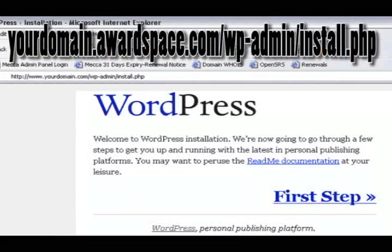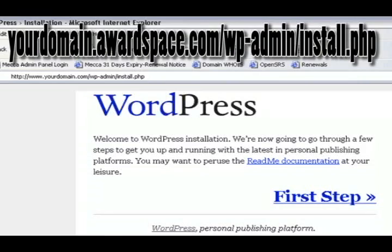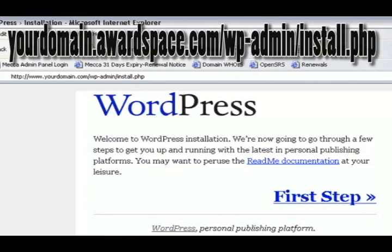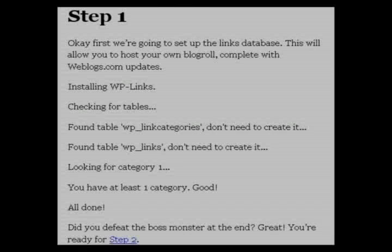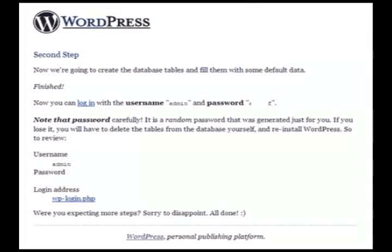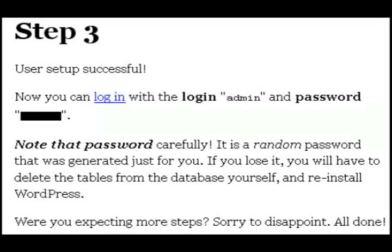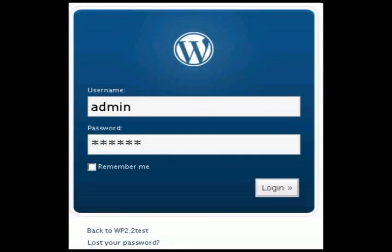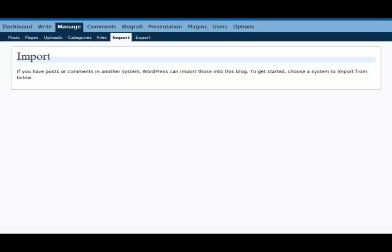The last step is to run the wordpress setup wizard. You can do this by going to your awardspace domain name slash wpadmin slash install dot php. Just follow the steps that are on that page and it will give you a username and password. Be sure to record that because it won't give it to you again. You can use that username and password to log in. Once you log in, that's pretty much it. Your blog is up and ready to go.